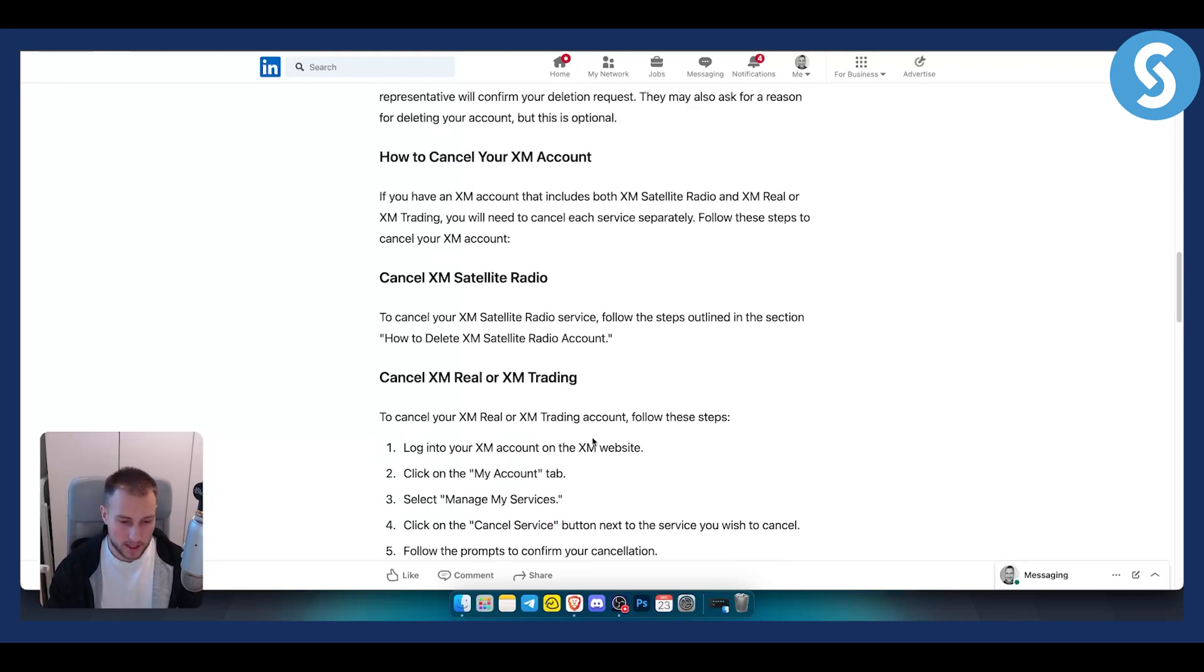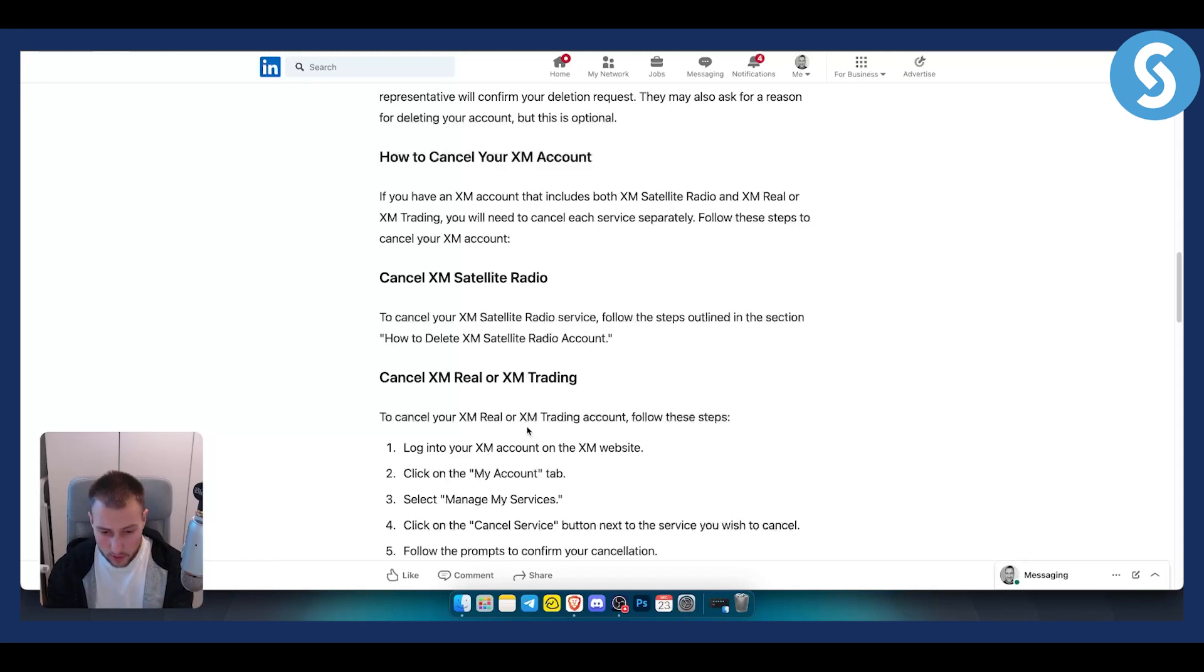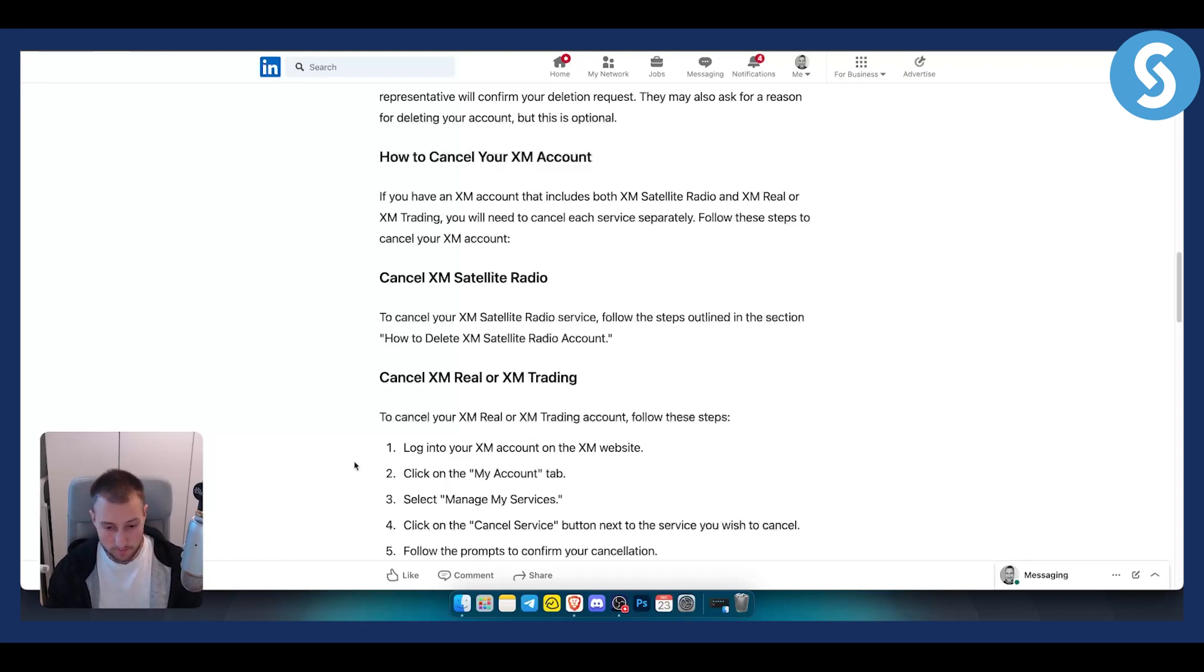That's how you can delete all XM accounts permanently. If you have any questions or comments, comment below and we'll see you in the next video.